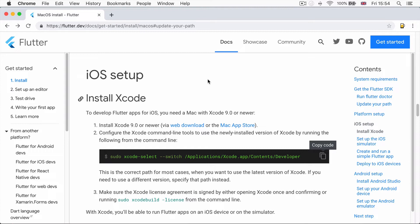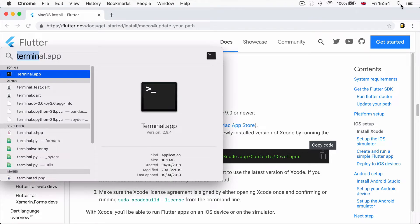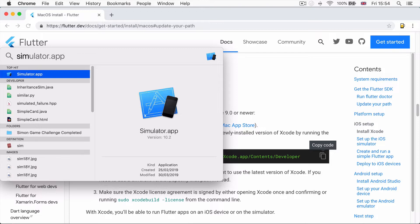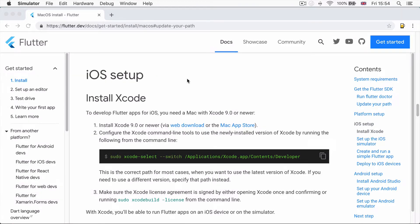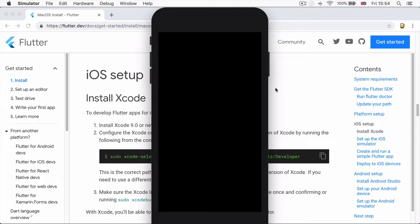When you install Xcode, another application gets installed by default and that is the iOS simulator. So you can search for it in Spotlight and you can simply launch it by clicking on it.